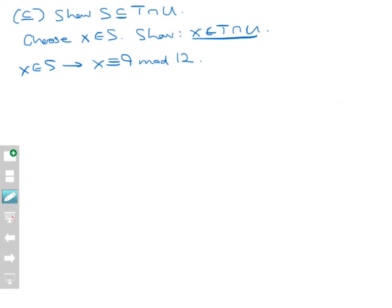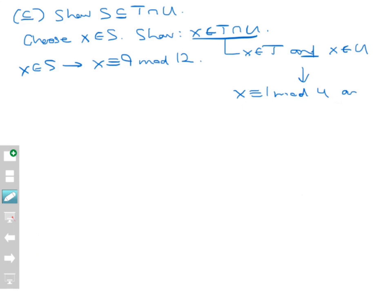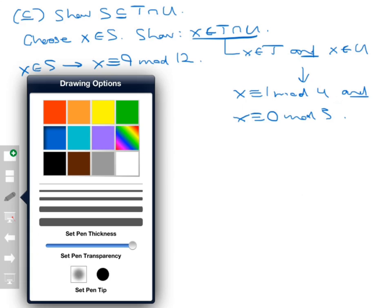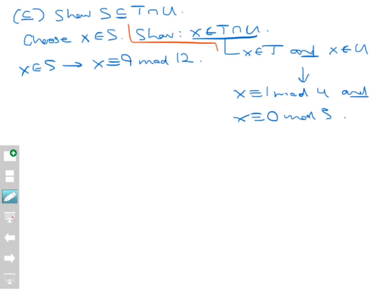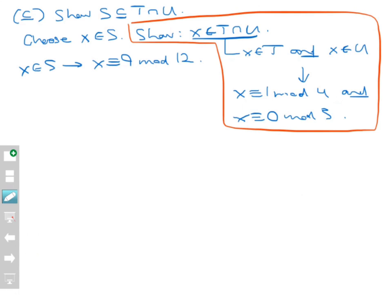Now let's think about what we want to show. We want to show X belongs to T intersect U, meaning X belongs to T and X belongs to U at the same time. That means X is congruent to 1 mod 4 — that's what it means to belong to T — and at the same time, X is congruent to 0 mod 3. I'll put a red box around all the 'to show' items. I do not know these as facts yet; this is where I'm headed.